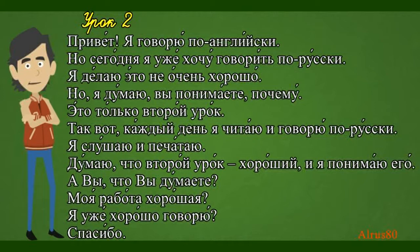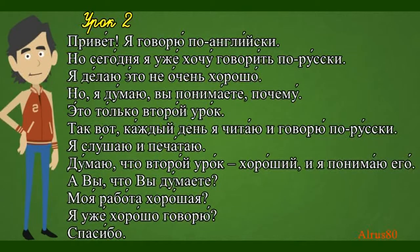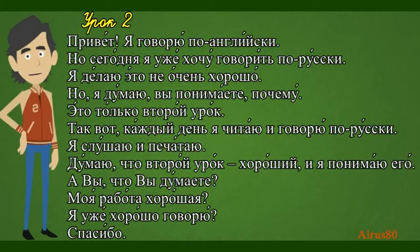Каждый день я читаю и говорю по-русски. Я слушаю и печатаю. Думаю, что второй урок хороший. И я понимаю его. А вы, что вы думаете? Моя работа хорошая. Я уже хорошо говорю. Спасибо.